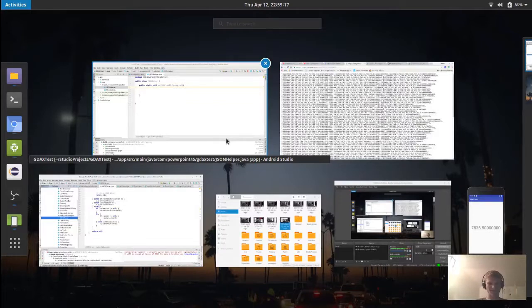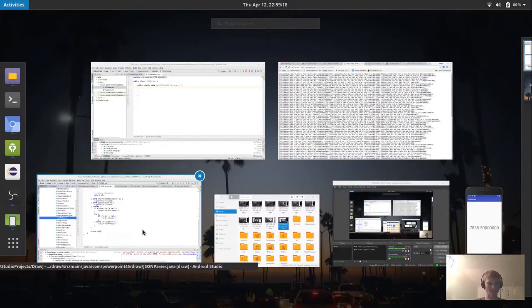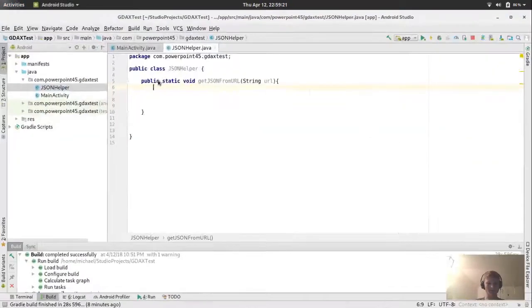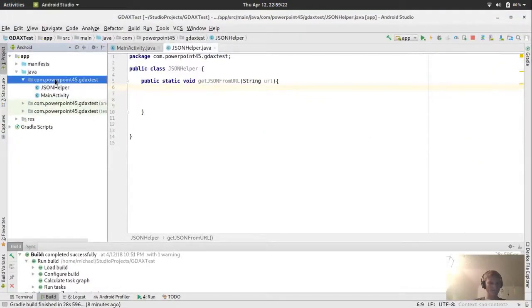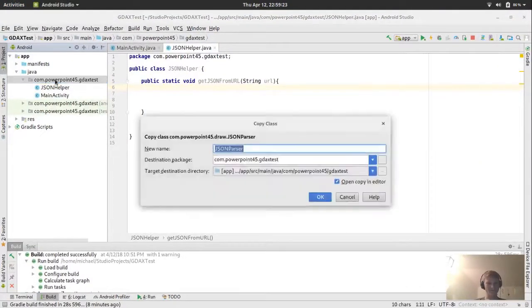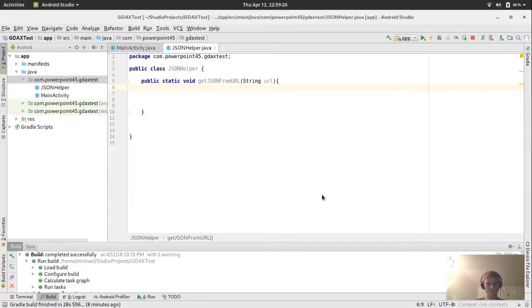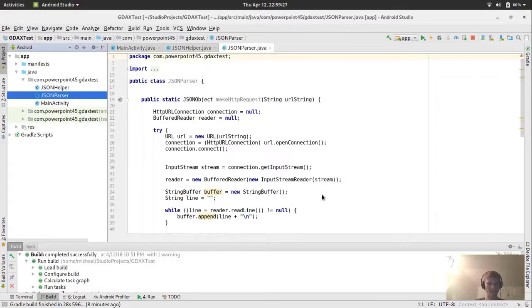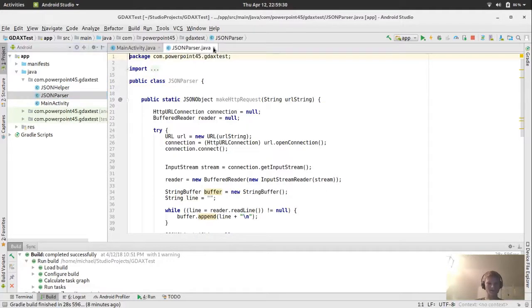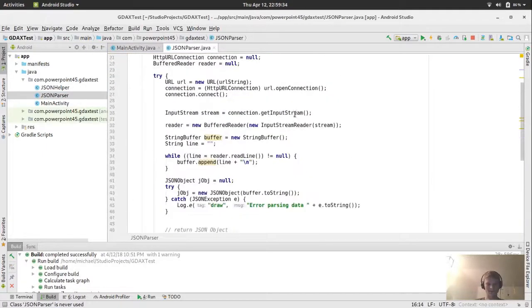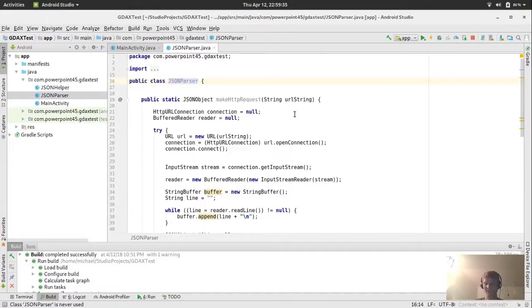This is a different project. And in this project, I have a JSON parser class. I might even just copy this whole class. It makes the connection. It reads the input stream. It's creating a JSON object out of it.